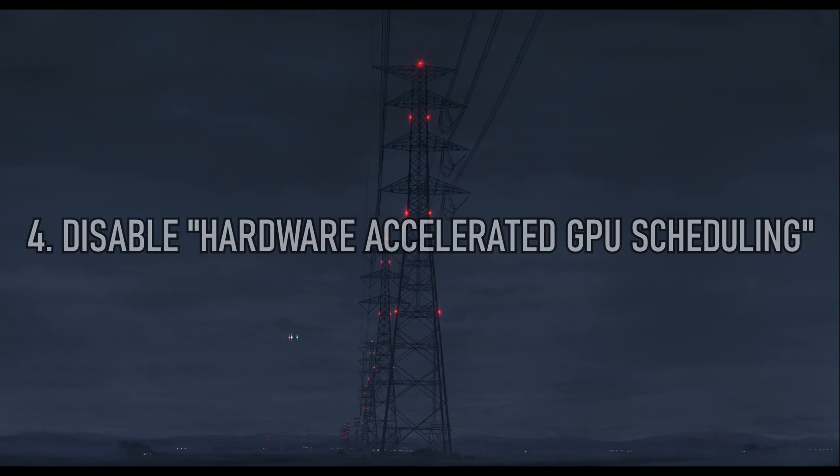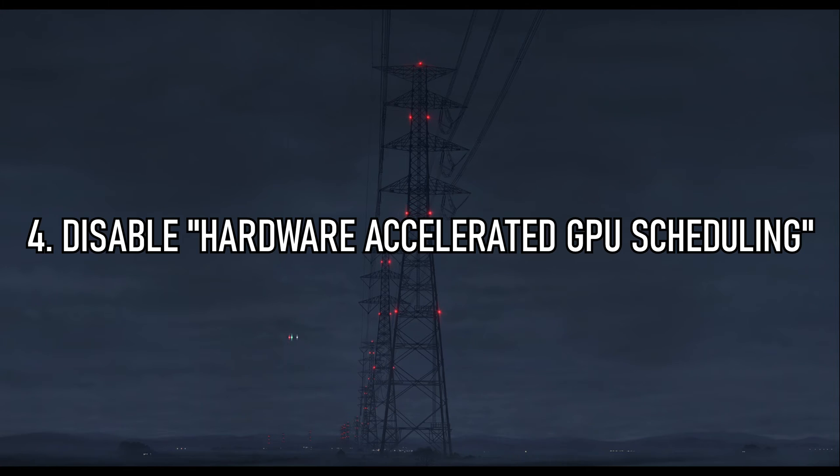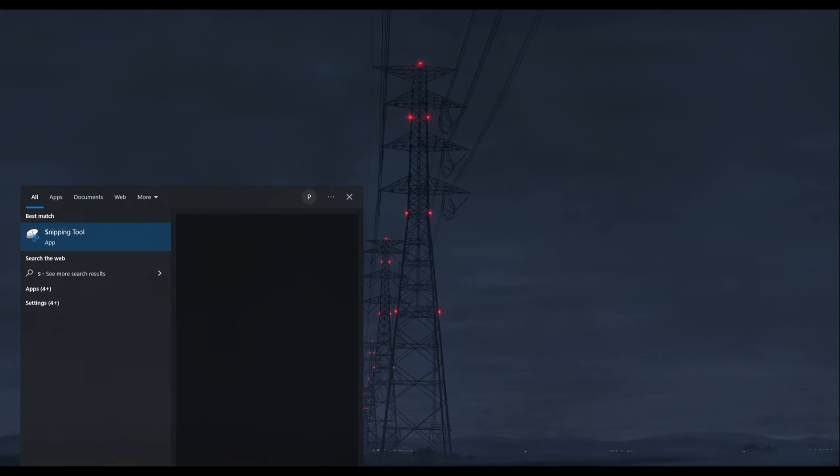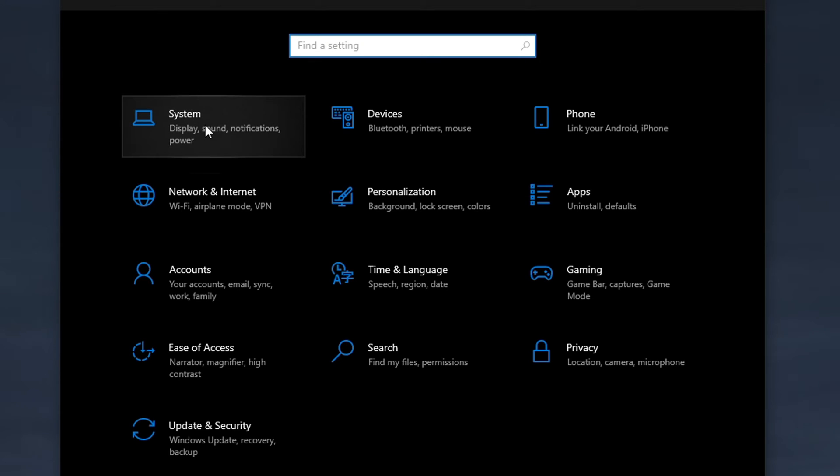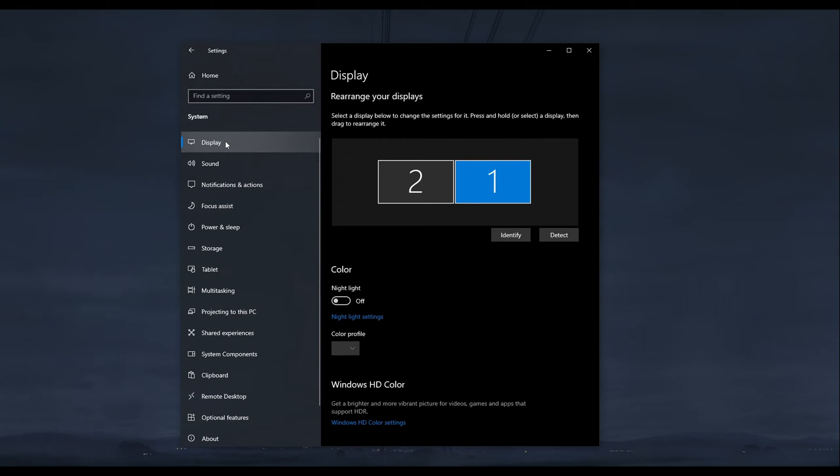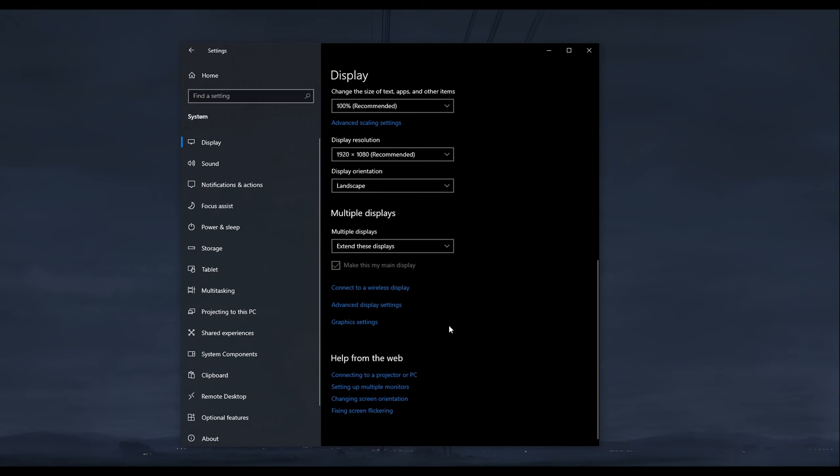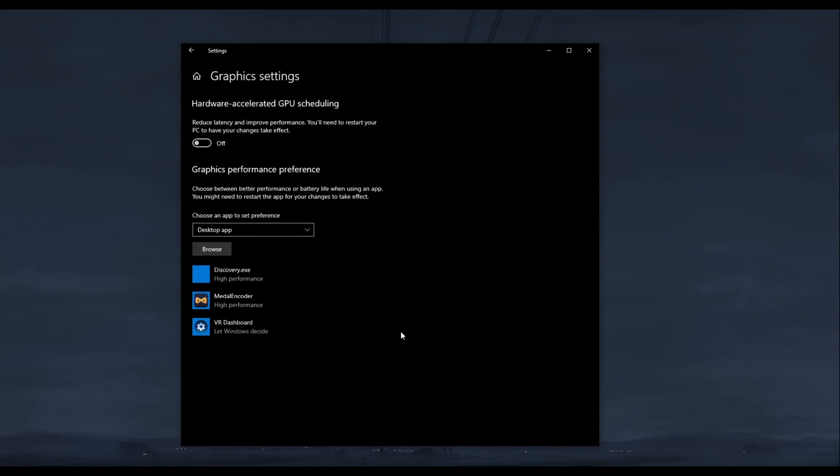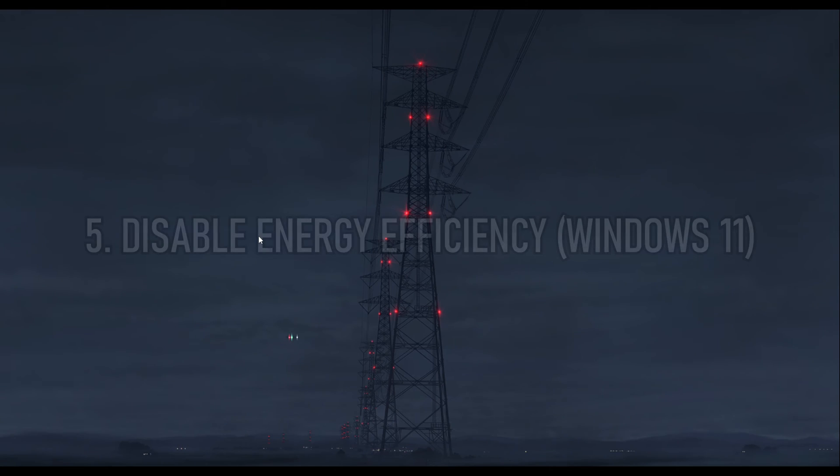Method four, make sure HAGS is disabled. That stands for Hardware Accelerated GPU Scheduling. All you have to do is type in Settings, go to System, then go to the Display tab, and scroll down till you find Graphics Settings. Click on that and make sure this is turned off.